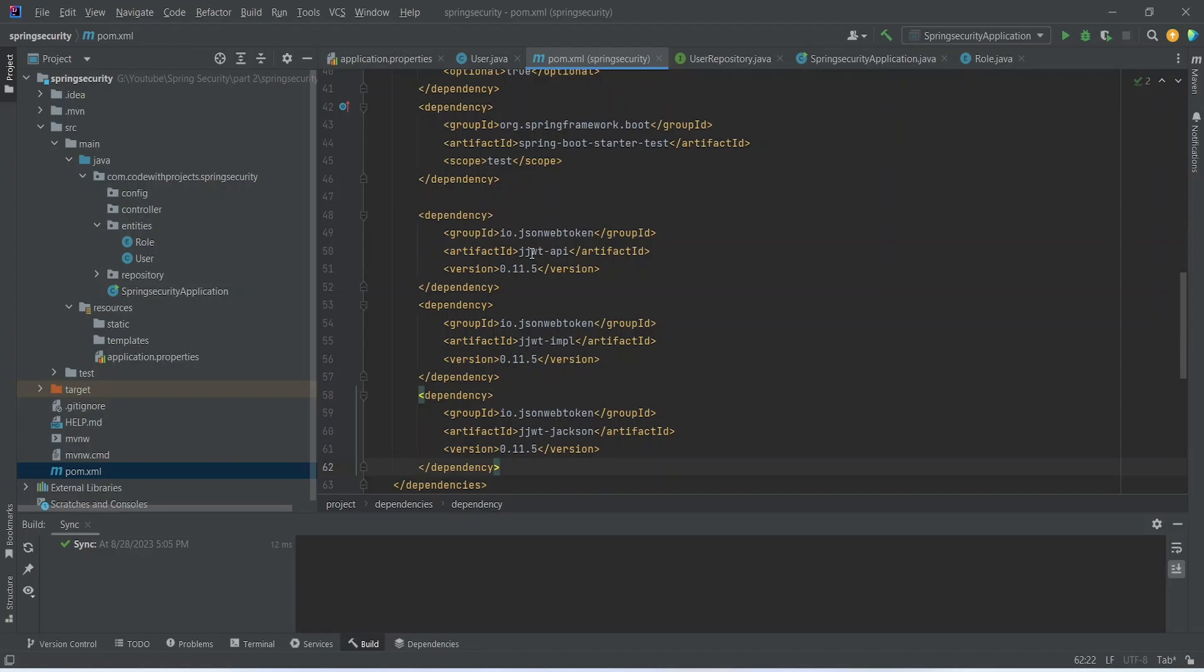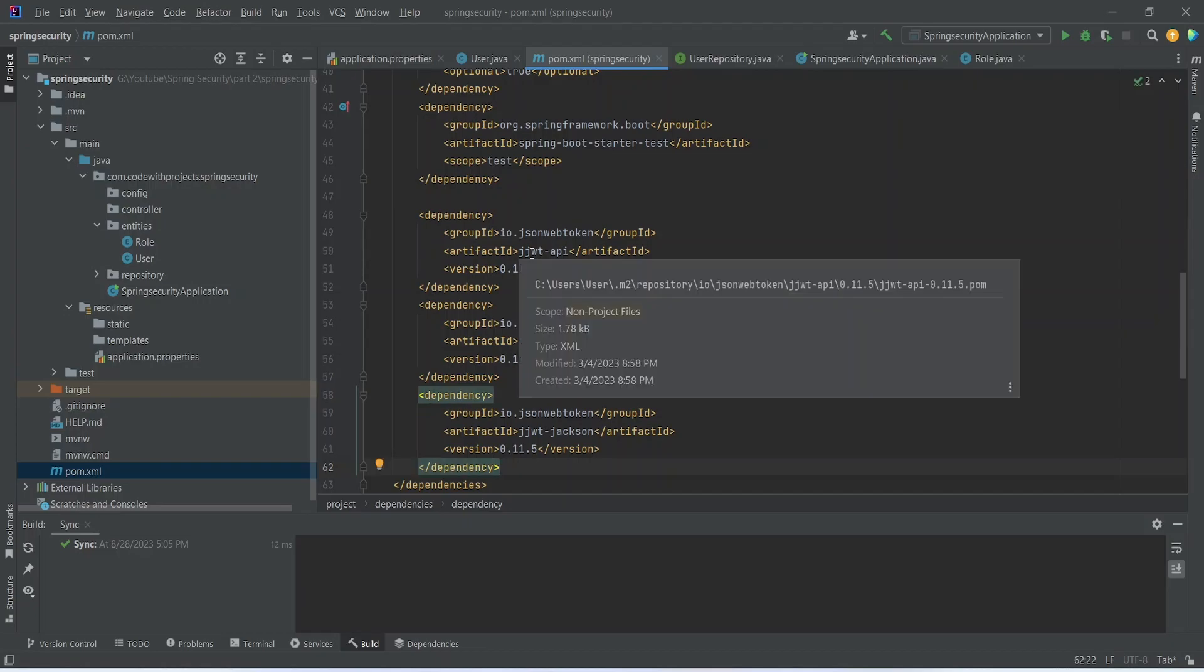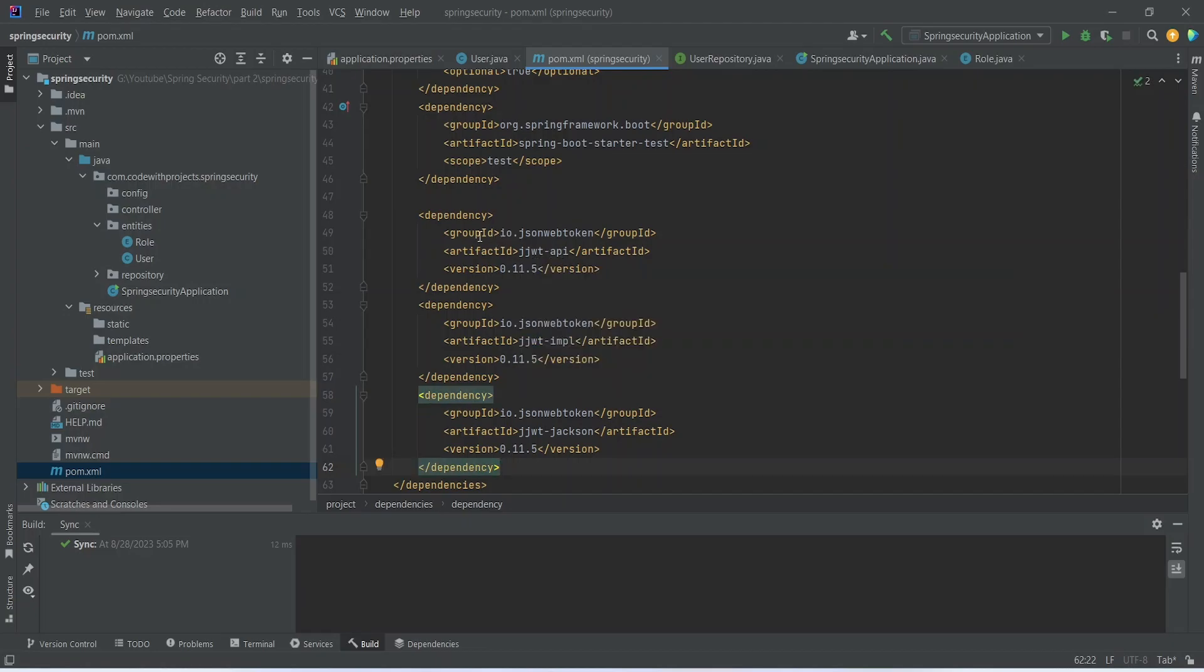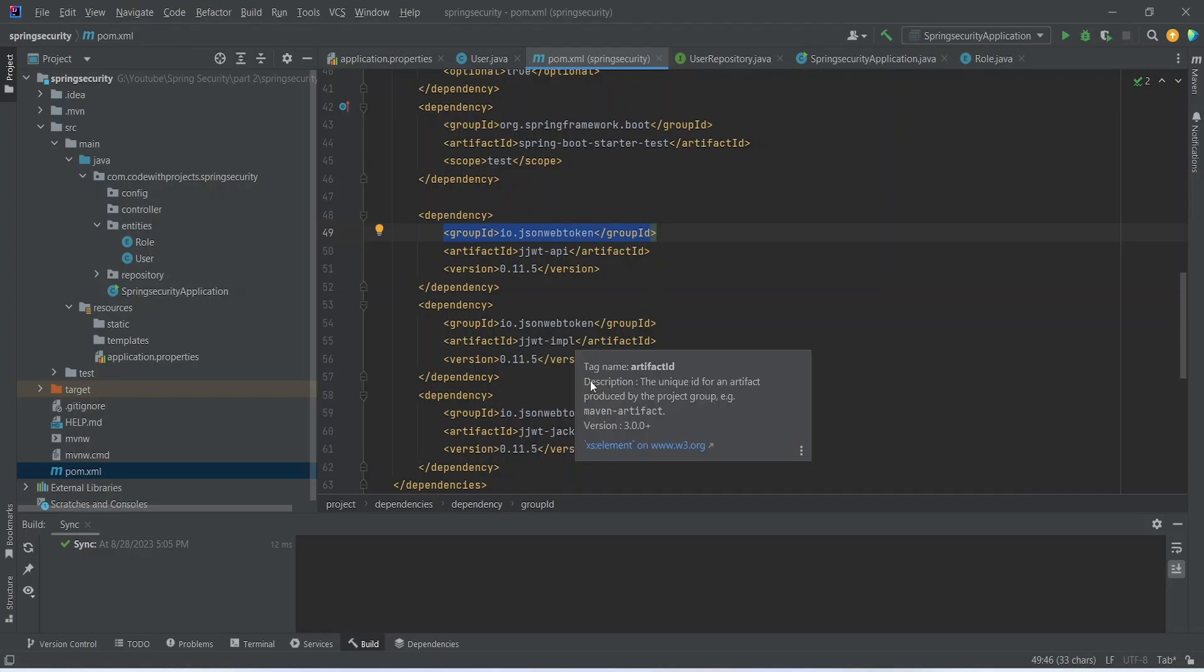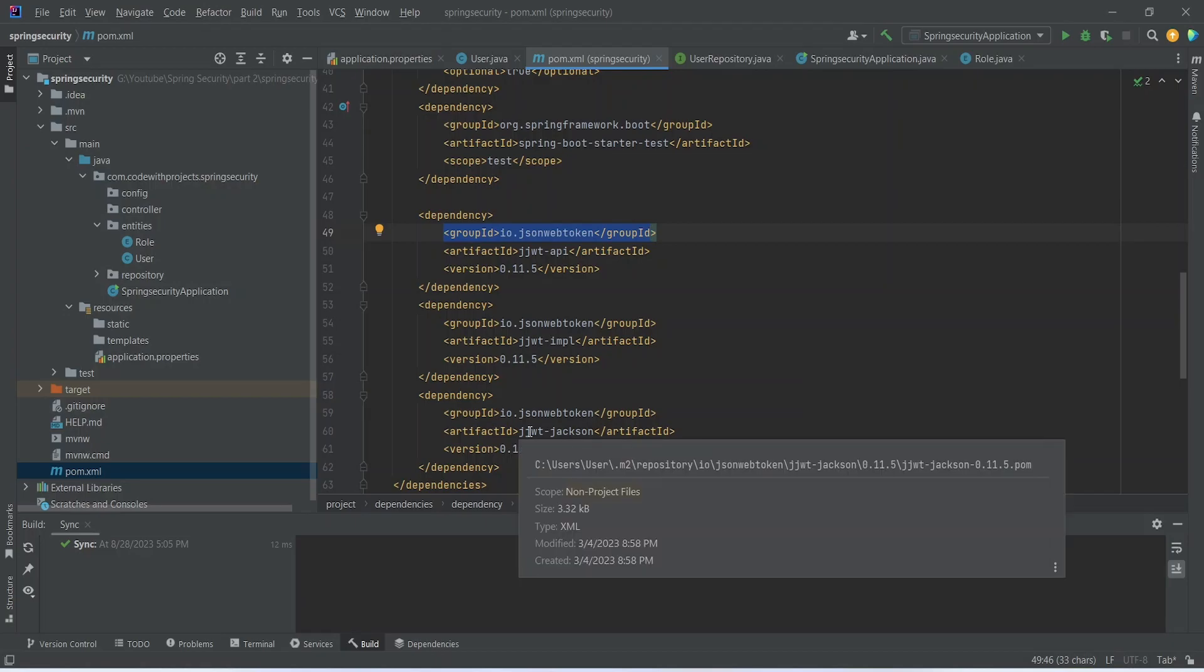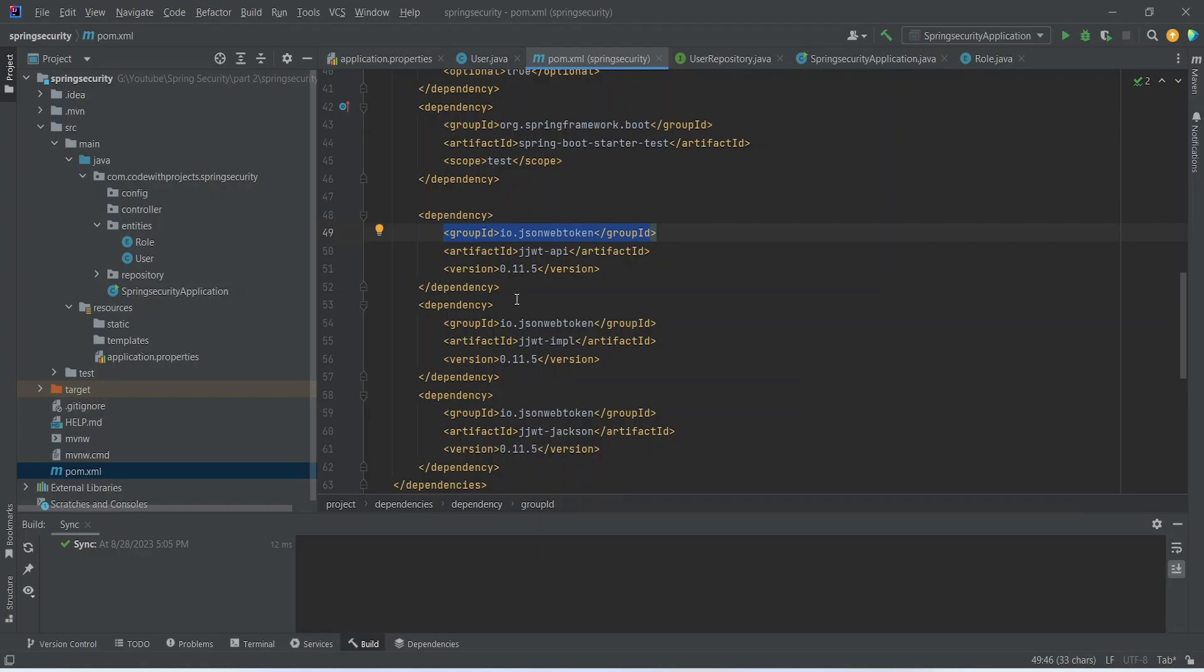As you can see, the first one is JJWT API and the group ID for all these three dependencies is io.jsonwebtoken. The second one is JJWT implementation and the third one is JJWT Jackson. The versions for all these dependencies are 0.11.5.